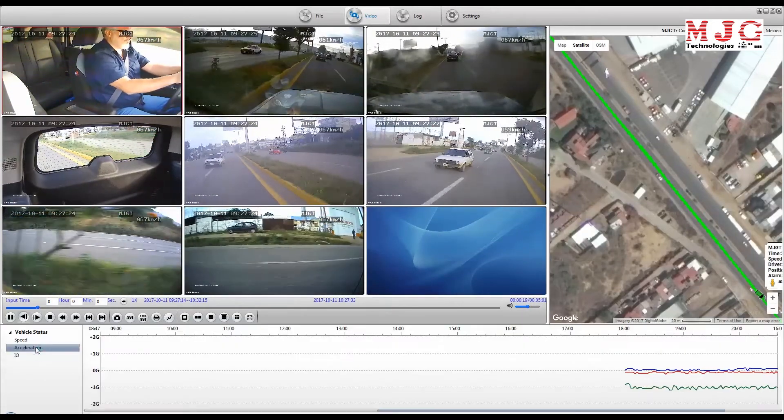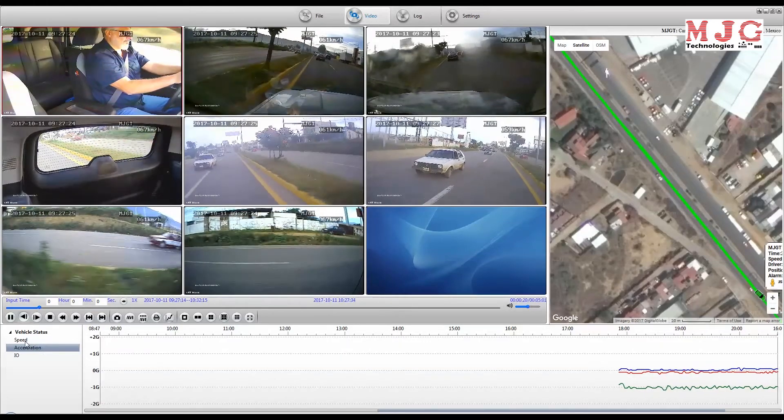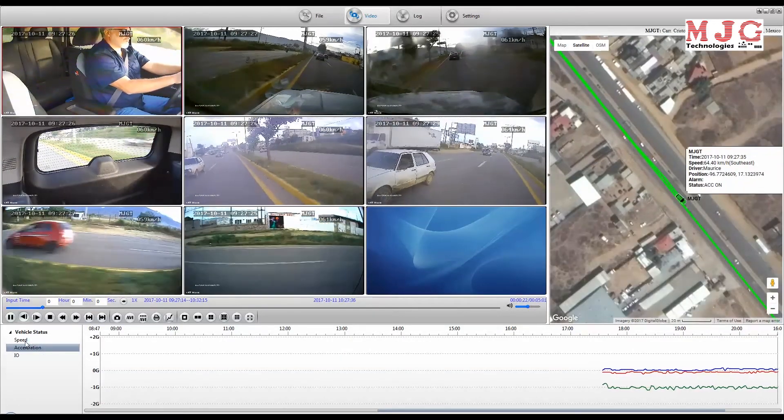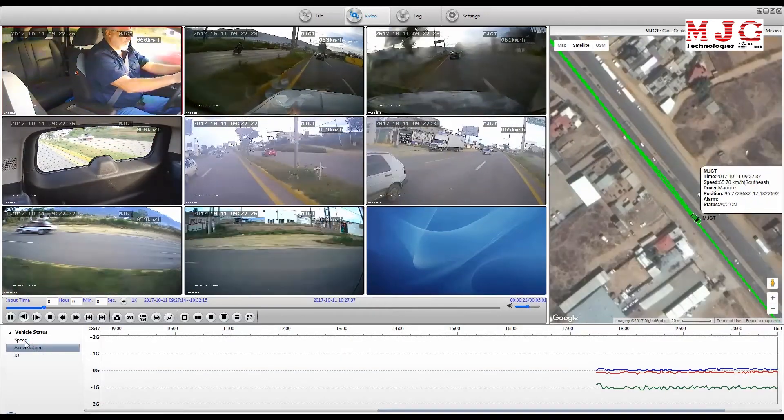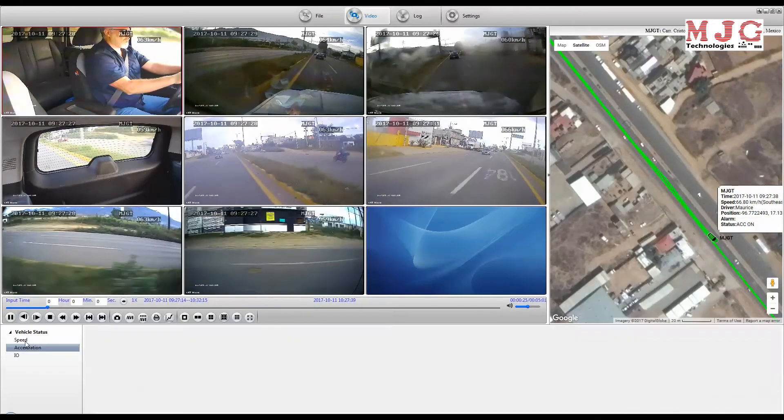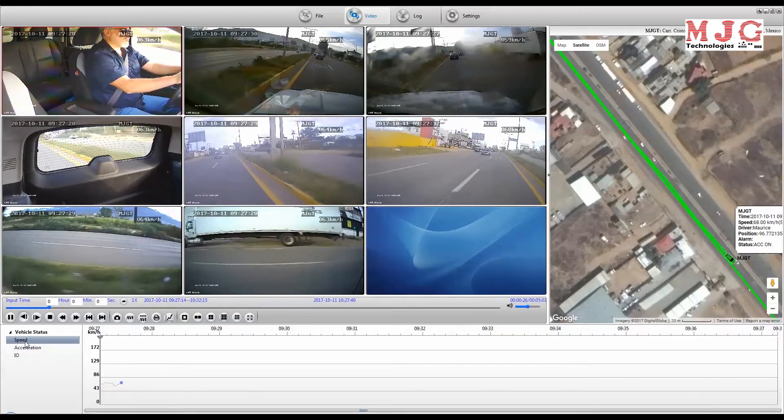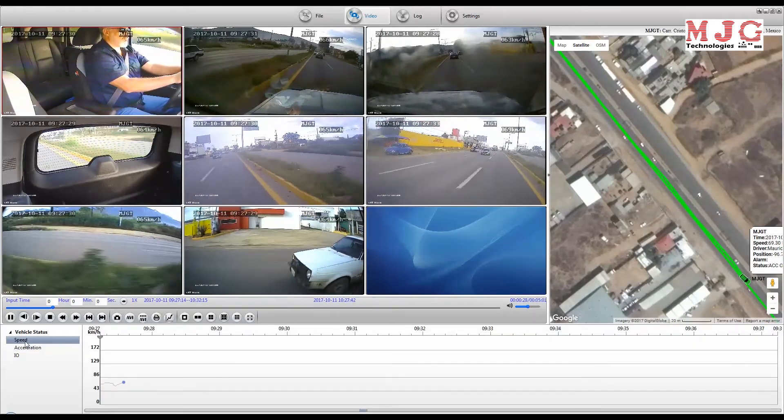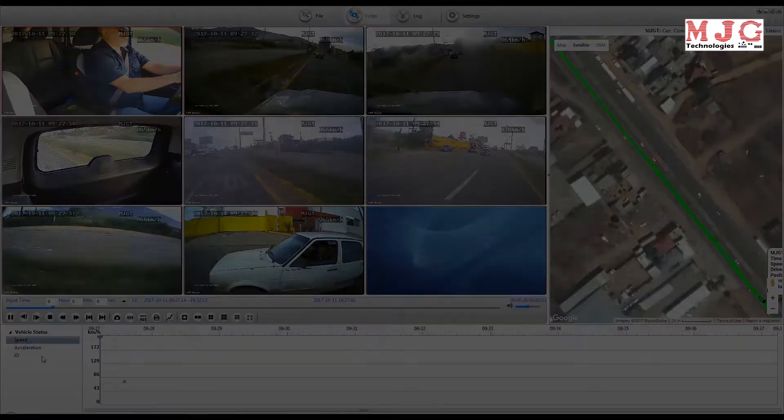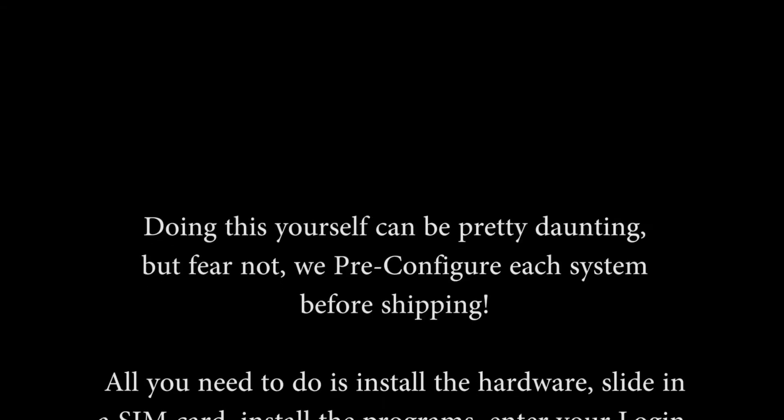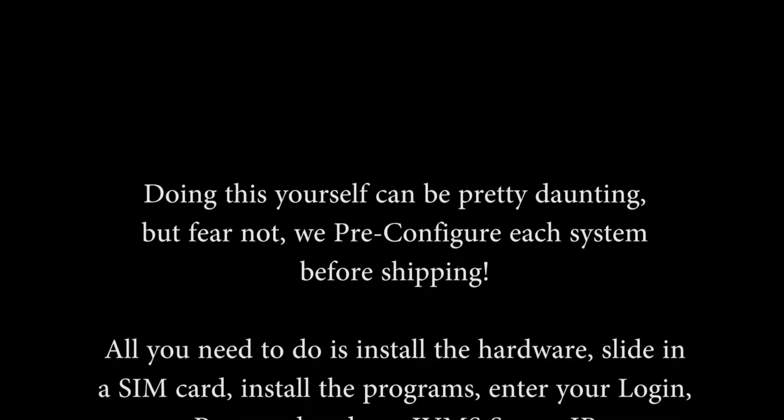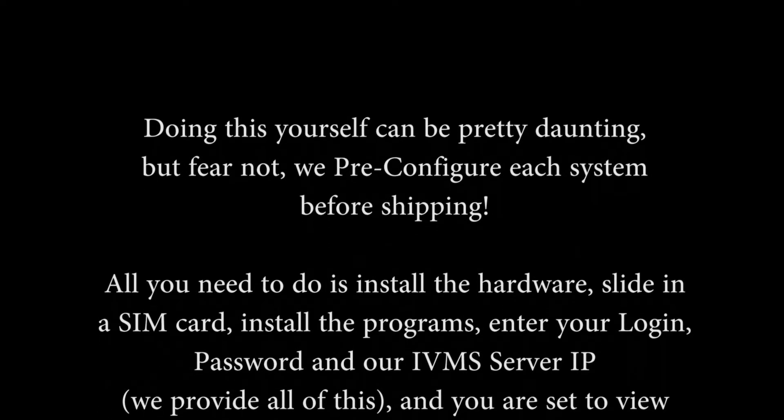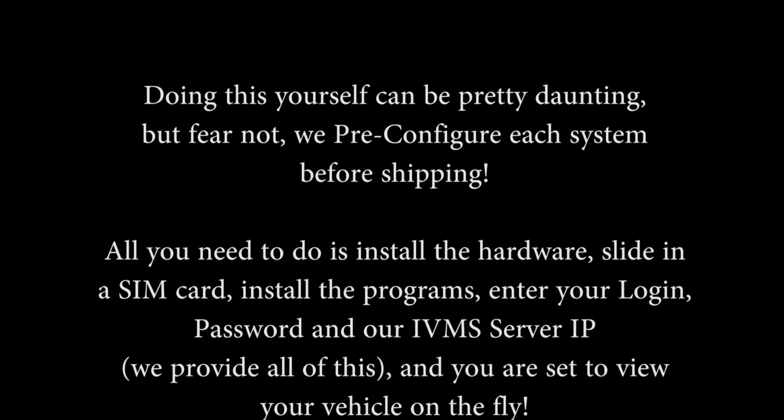Most of the time, the defaults are sufficient to create a fully functional IVMS system and program. Doing this yourself can be pretty daunting, but fear not, we pre-configure each system before shipping.